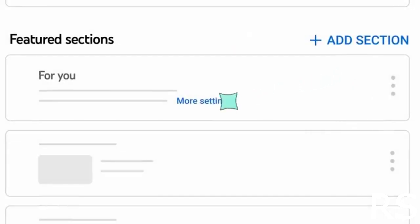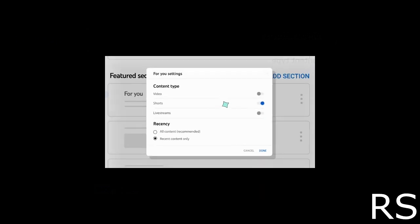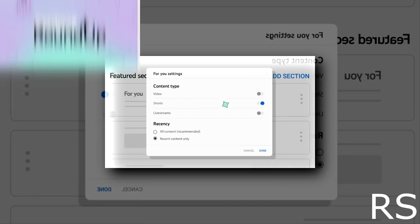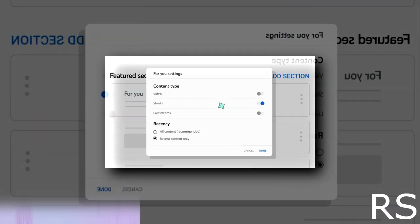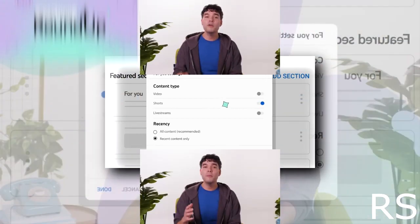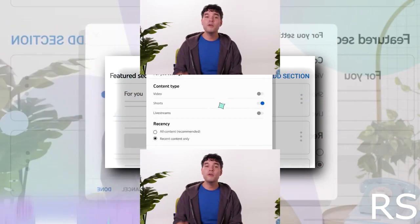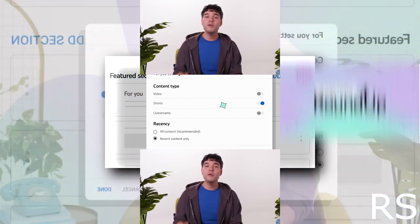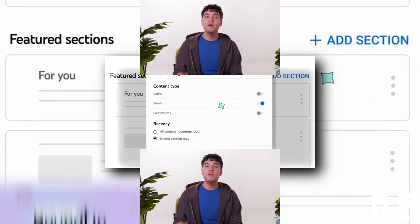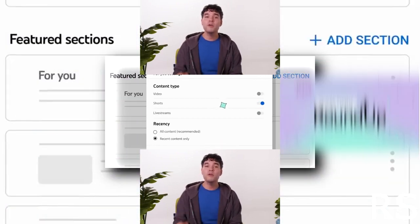After you've added the shelf, choose more settings.